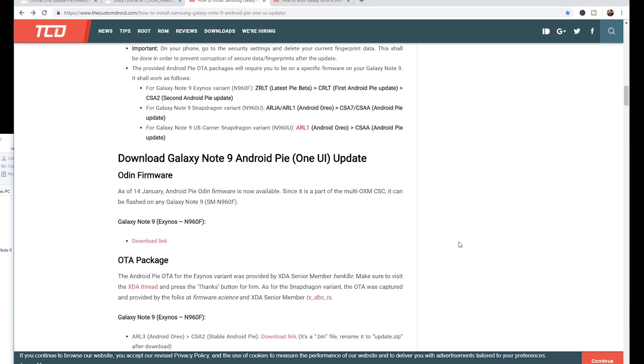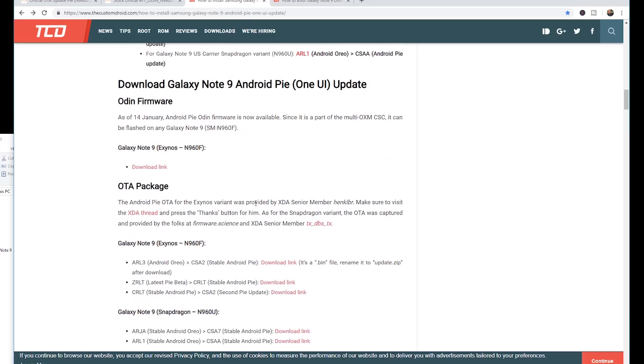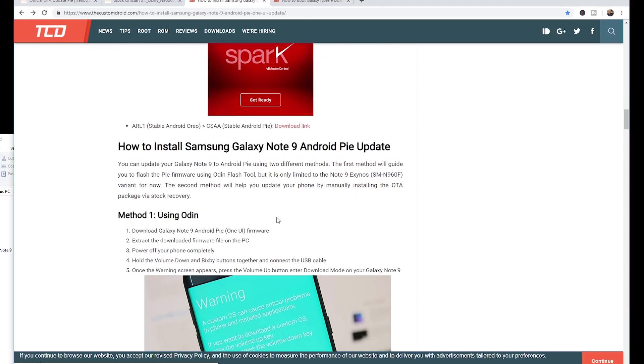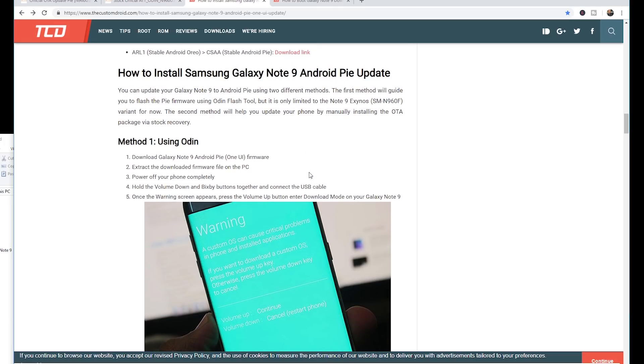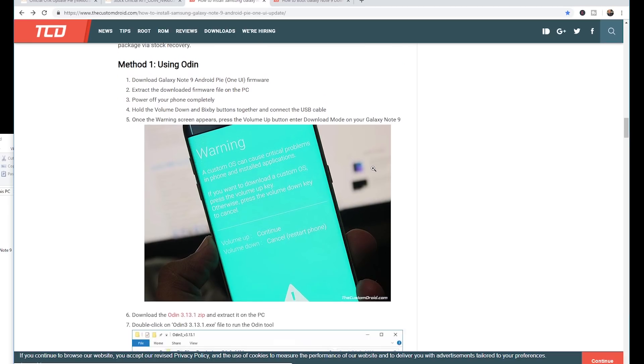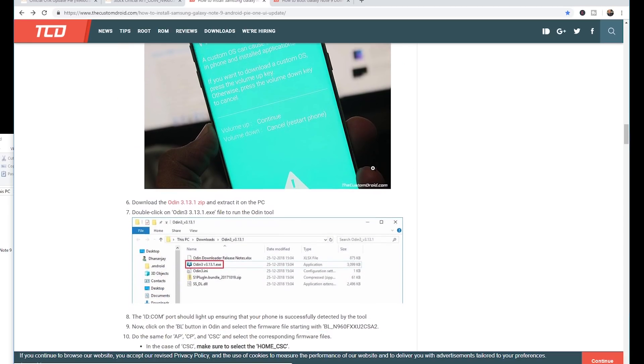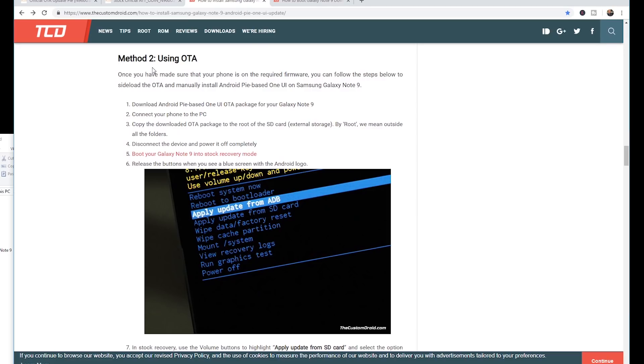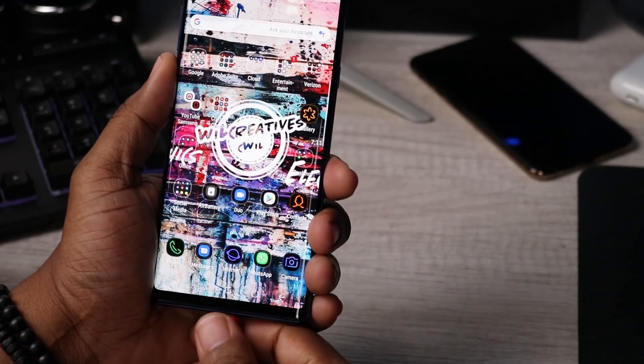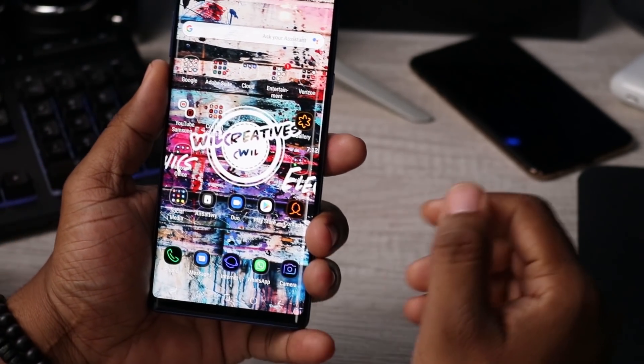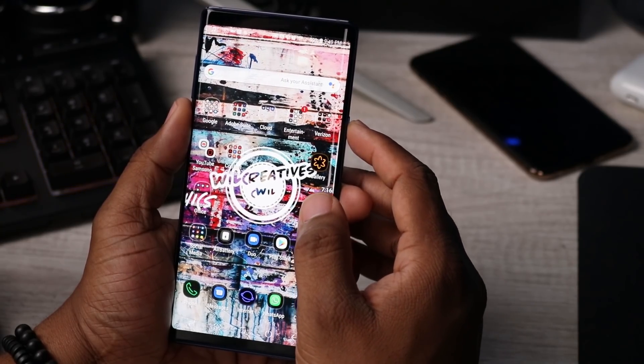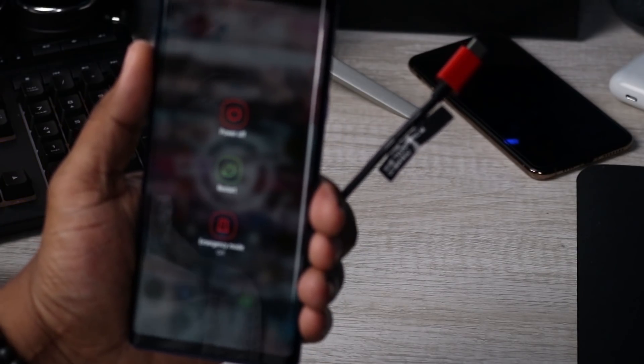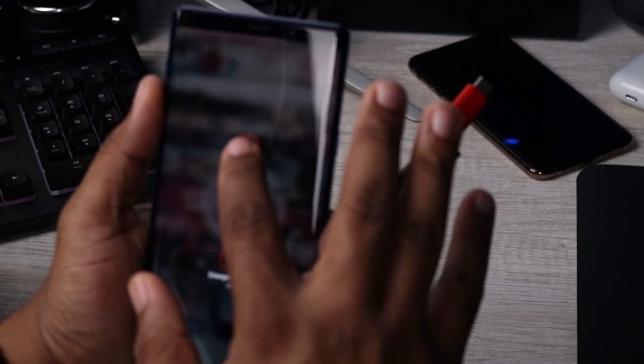Once all that is completed, we're going to scroll down. There's two different methods of installing the firmware. You have method one which is using Odin. We're not doing that. The easier way we're actually doing is method number two using OTA. It says disconnect the device and power it off completely, so I'm going to take that off and we're going to hold down the power button. We need to power off the phone.